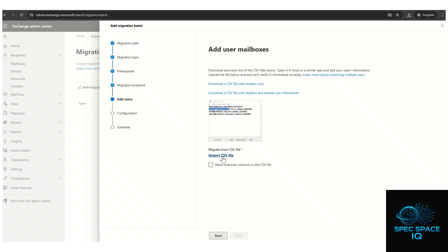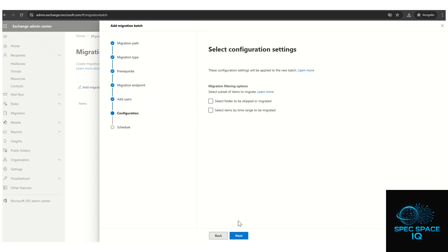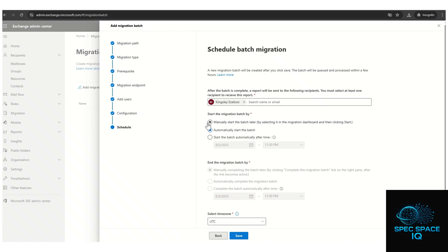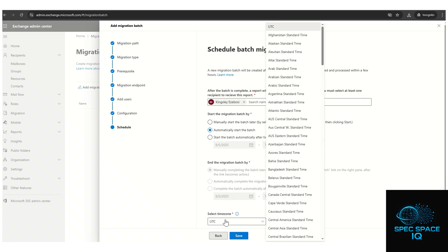Now import the saved CSV file and click Next. The next screen asks when you want the migration to start — automatically, manually, or at a scheduled date and time. For example, you can schedule it for the end of the week so you don't need to be present. In this case, I'll select automatic start.